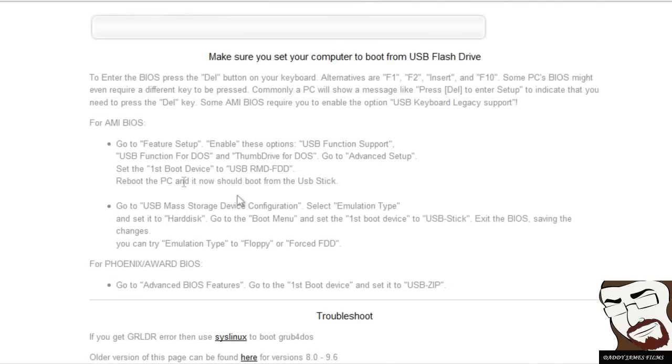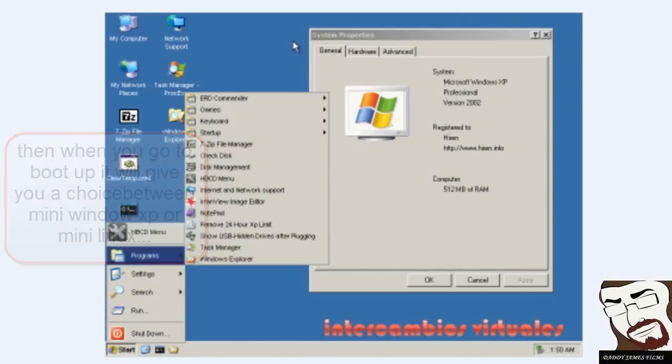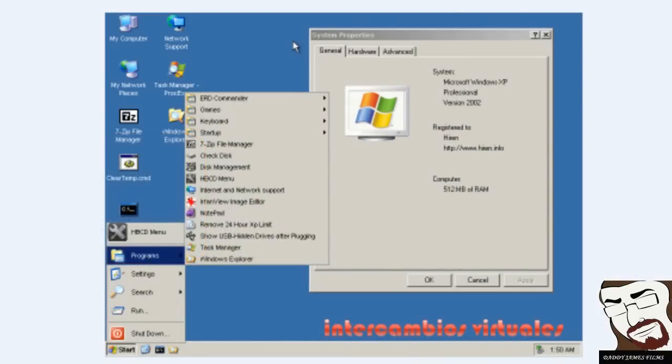It'll give you a couple options, either mini-Windows or mini-Linux. Sorry I don't have a screenshot for you on that and I don't feel like setting up a virtual machine to do this. But basically it'll give you two choices.